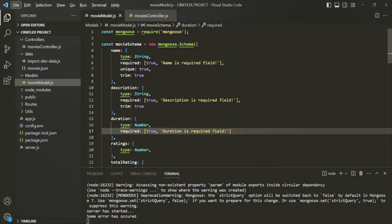We can execute Mongoose middlewares before something happens or after something has happened. For example, in case of saving a document, we can execute some middleware logic before the document is actually saved, or we can run some logic after the document is saved in the database. Since we can define and run a middleware before or after a certain event, a middleware in Mongoose can be called a pre or post hook.